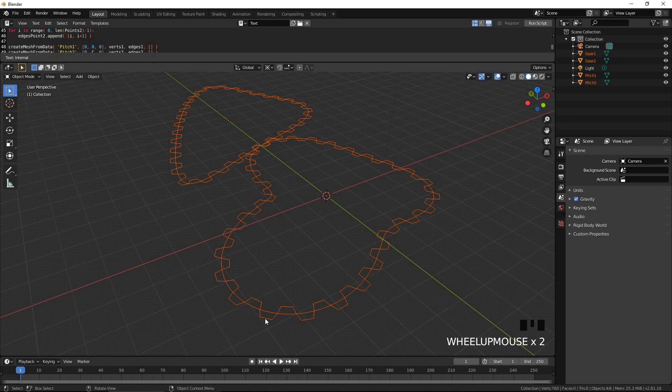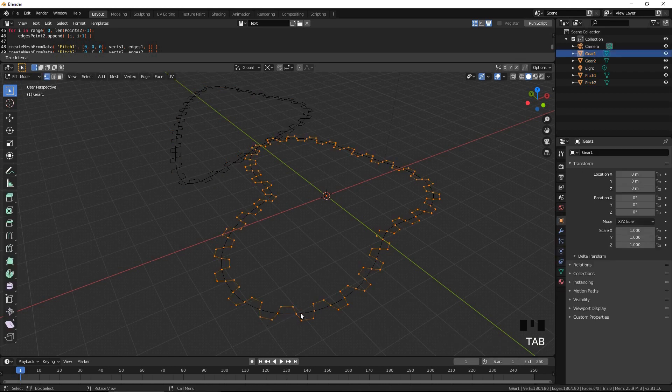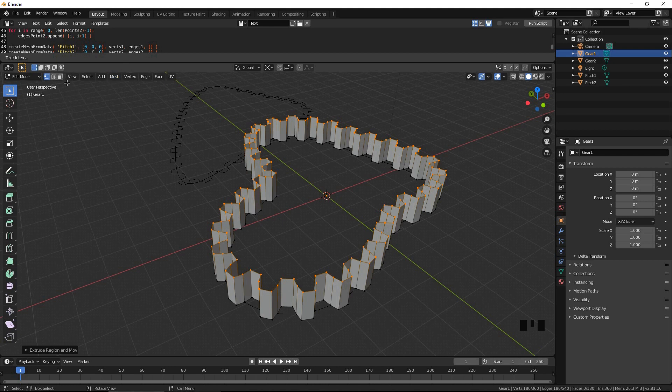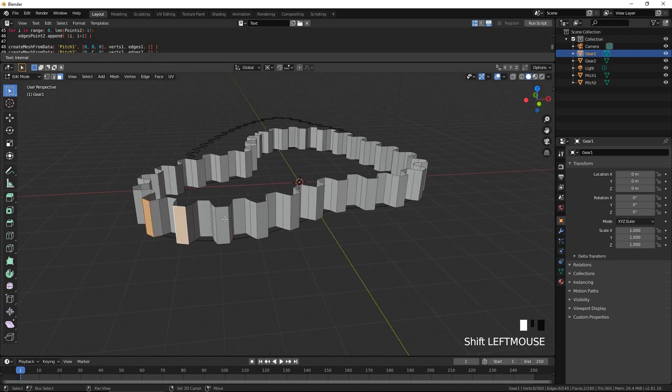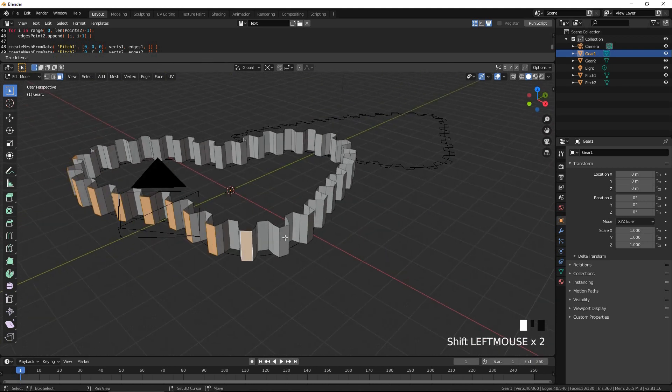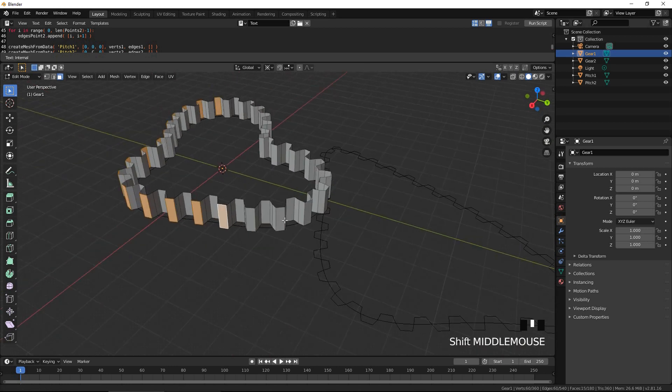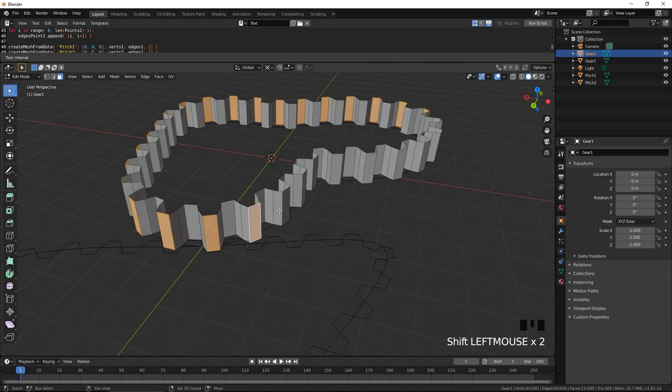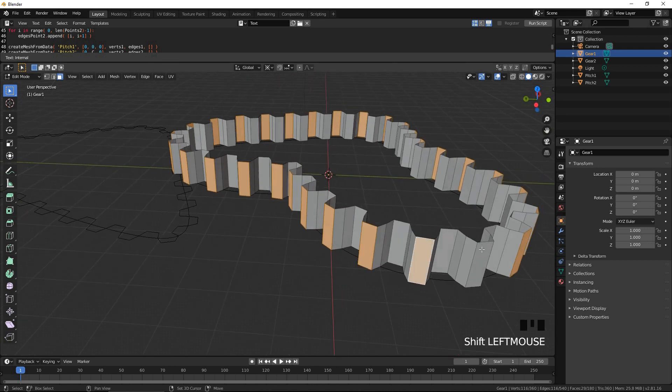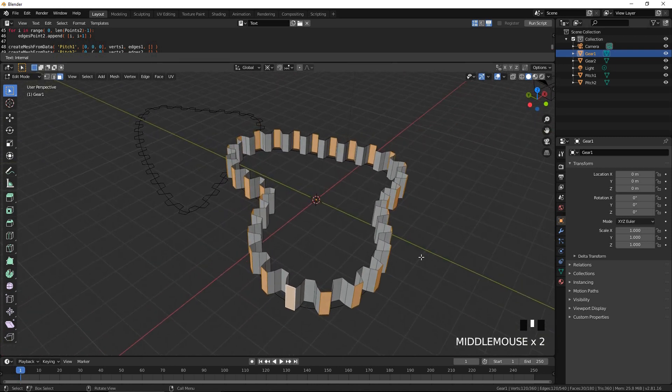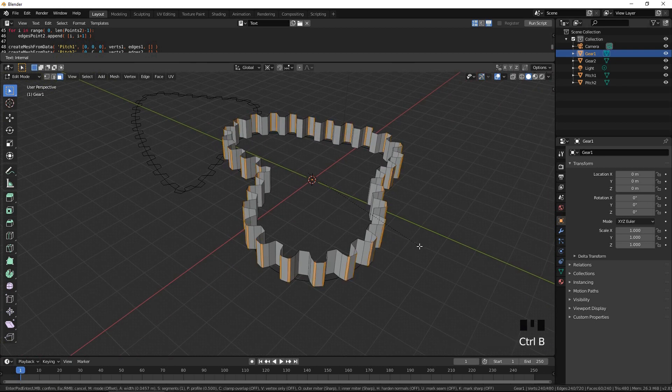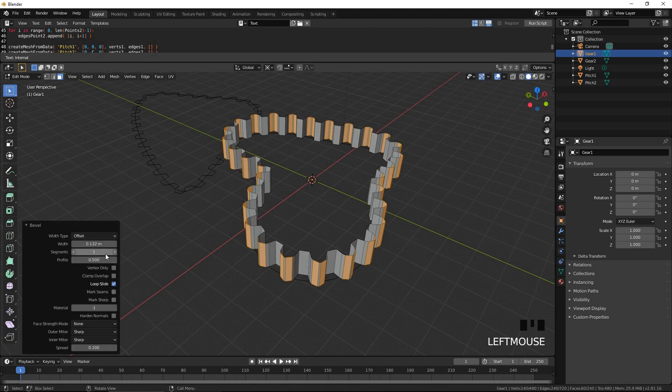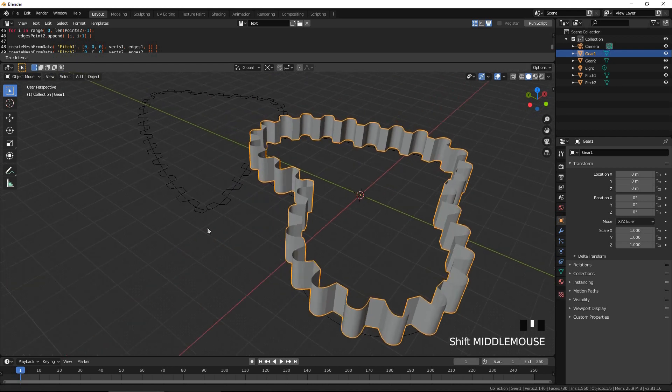Select gear 1. Press Tab to enter the edit mode. Extrude upwards by 1 by pressing E, Z, 1, then Enter. In the face select mode, select the tips of all teeth. Press Ctrl B for bevel. Enter 10 for the number of segments.